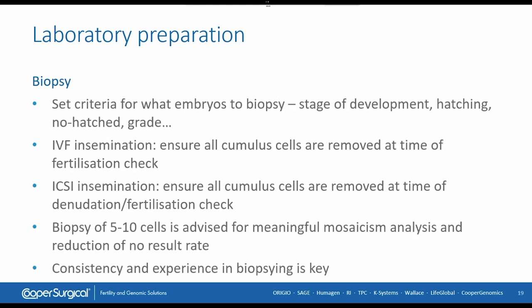You will have to set criteria for what type of embryos you will biopsy. Will you biopsy all embryos, all qualities, all grades? At what stage of development will you biopsy? Will this be only those embryos that are hatching, or will you also biopsy those that have not hatched by opening the zona pellucida and pulling out embryos? These criteria must be set before you start your project.